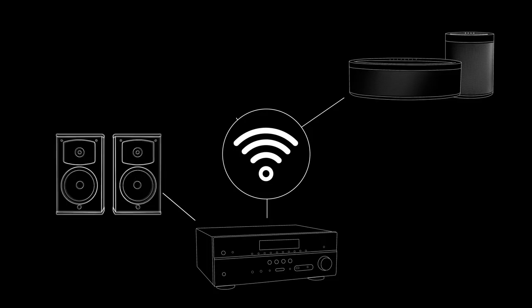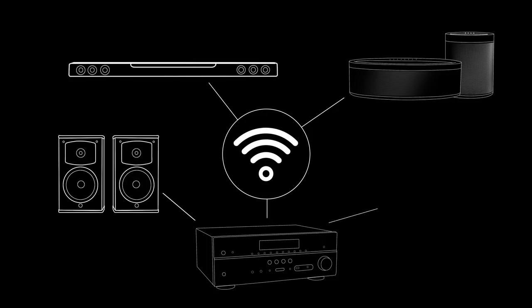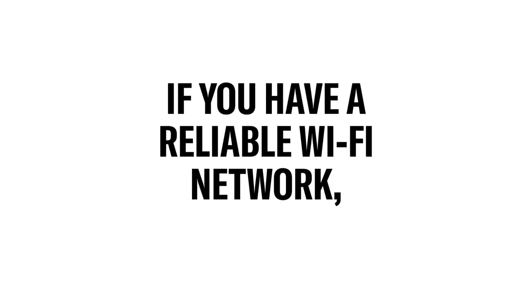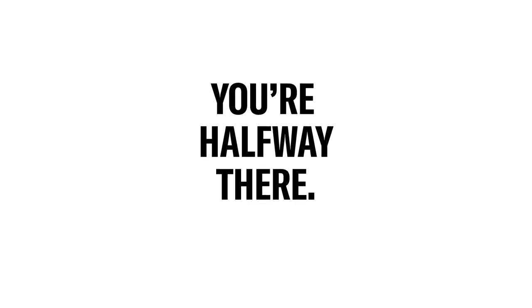Your wireless network unlocks the wire-free capability to share and listen to your music at the same time through connected speakers and devices. If you have a reliable Wi-Fi network throughout your home, you're halfway there.